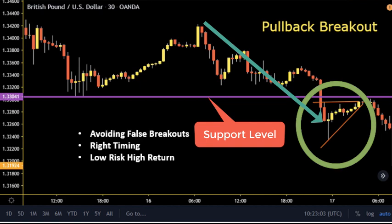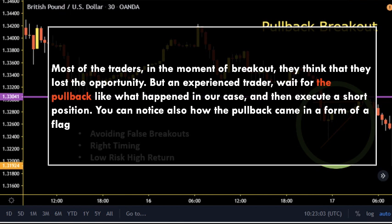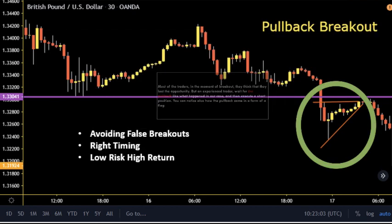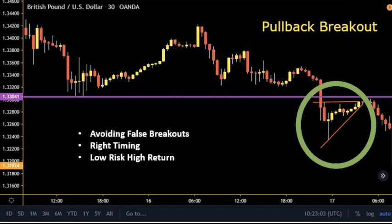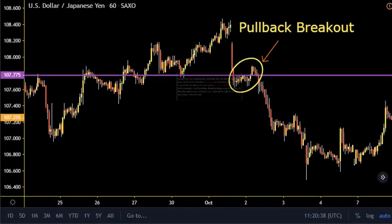To be able to trade the pullback breakout you should have emotions made of steel. Most traders at the moment of breakout think they lost the opportunity, but an experienced trader waits for the pullback — like what happened in our case — and then executes a short position. You can notice also how the pullback came in the form of a flag.